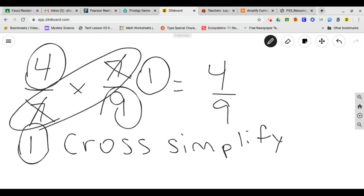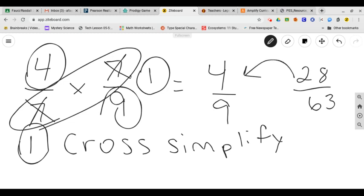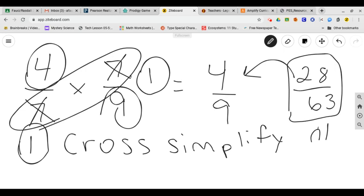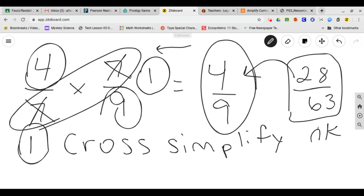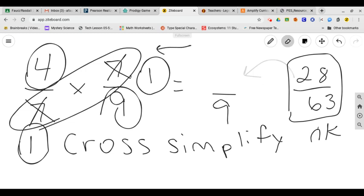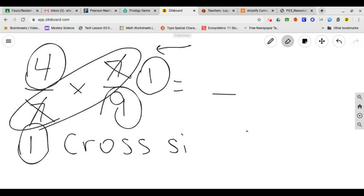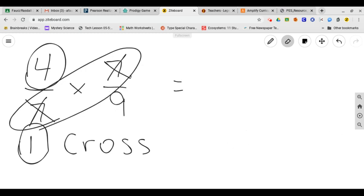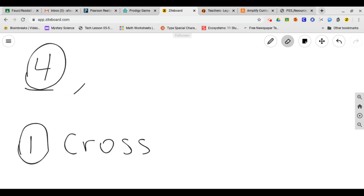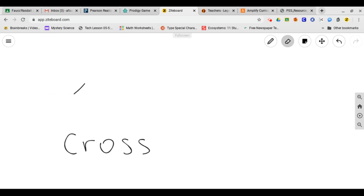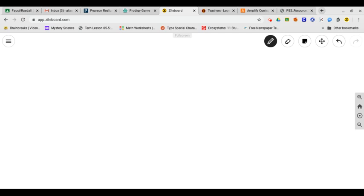If you did it the other way, you would have gotten 28 over 63. And then you'd have to simplify. And if you simplify 28 sixty-thirds, you get four ninths. Now this is okay, but this is easier. Those of you that are looking for a challenge, doing the cross simplifying will help you. Now I'll do that a couple more times so you guys can kind of see how that works. Those of us who are really comfortable with our math facts and you want to give it a shot, feel free. It'll make your life a lot easier.